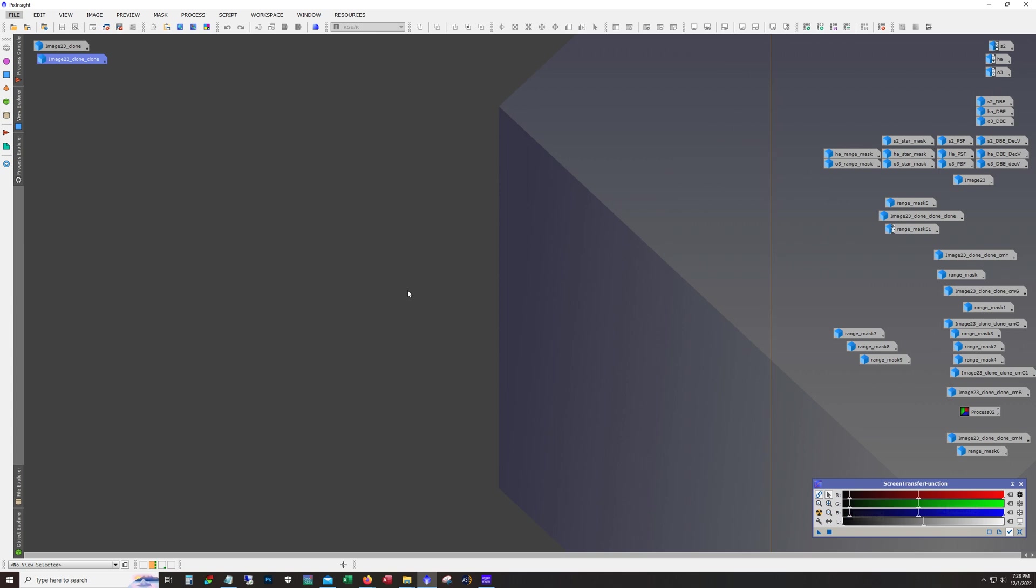I actually captured and processed this data back in October. I'm just now getting around to running a video on it. It's a fairly popular target but interestingly it's the first time I've ever shot it.